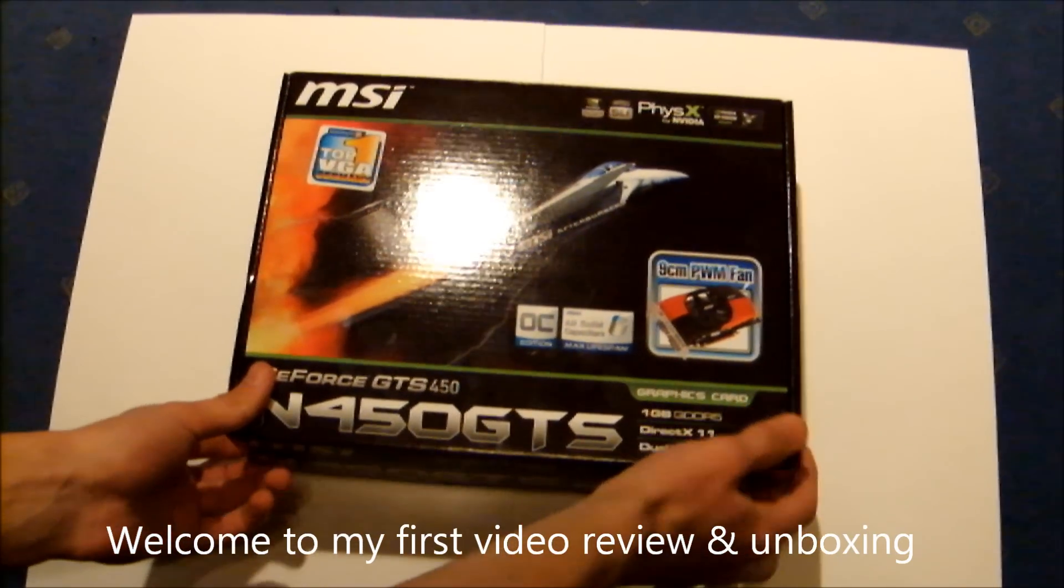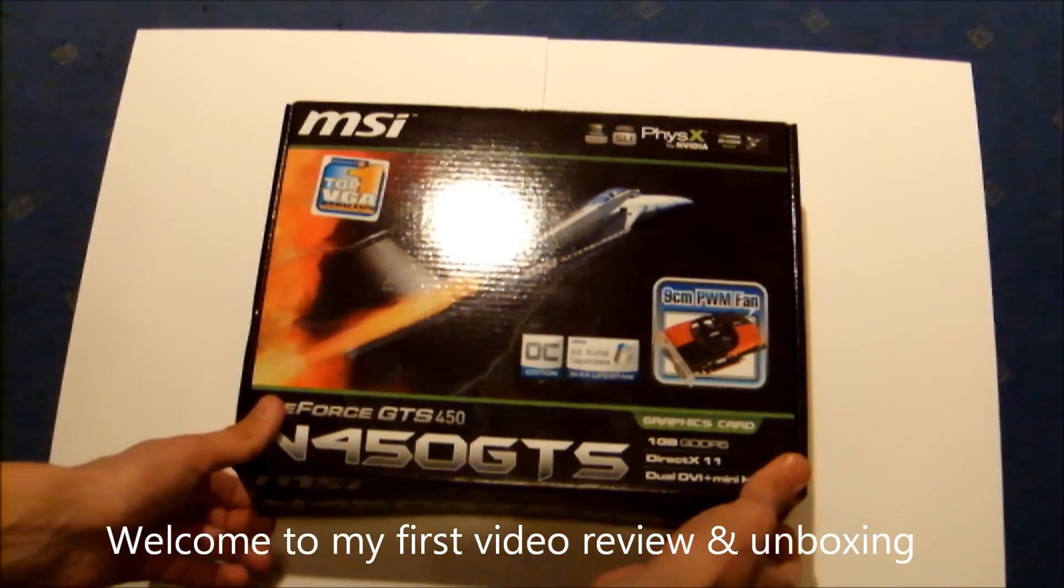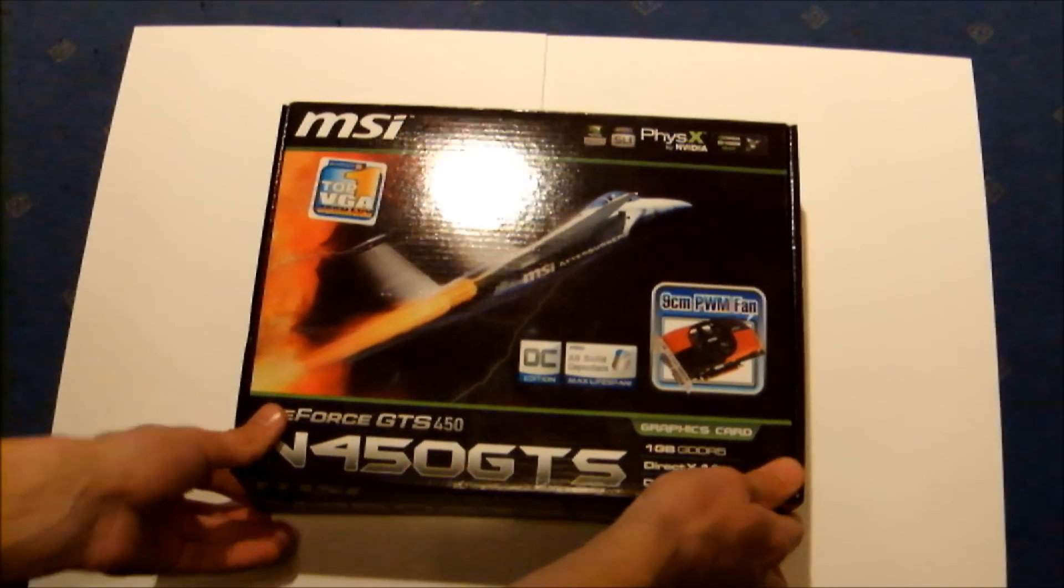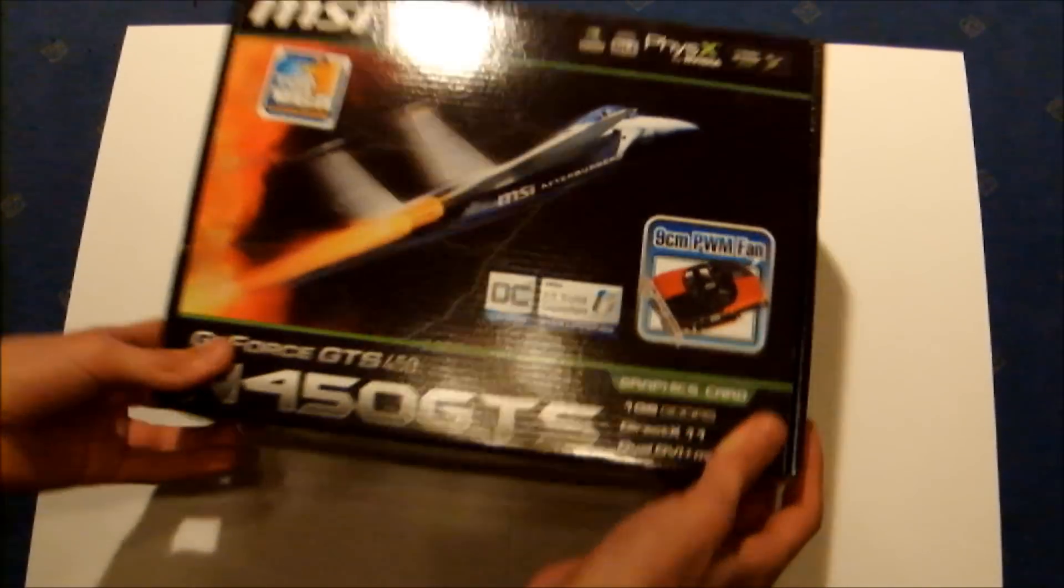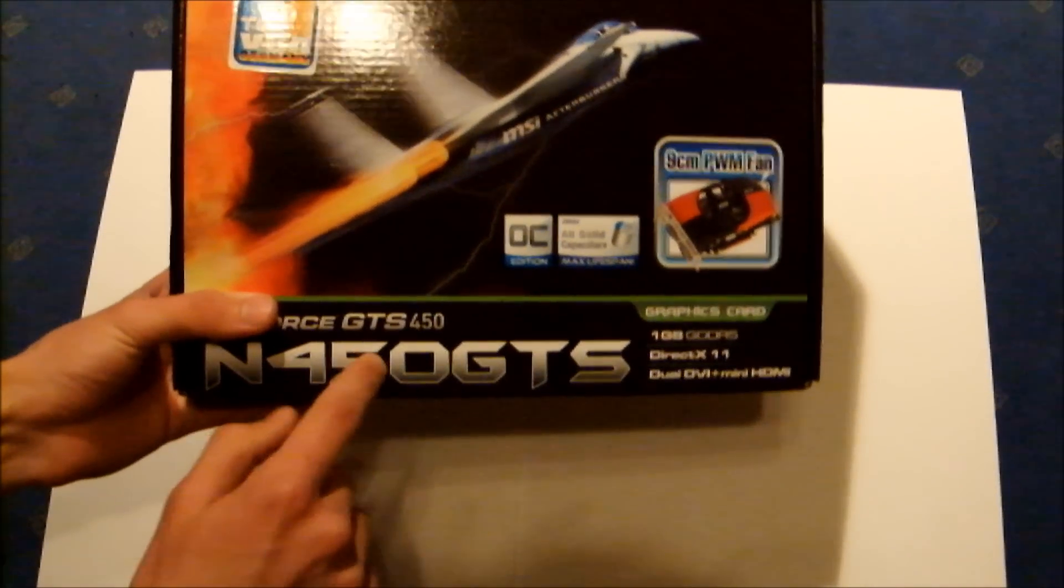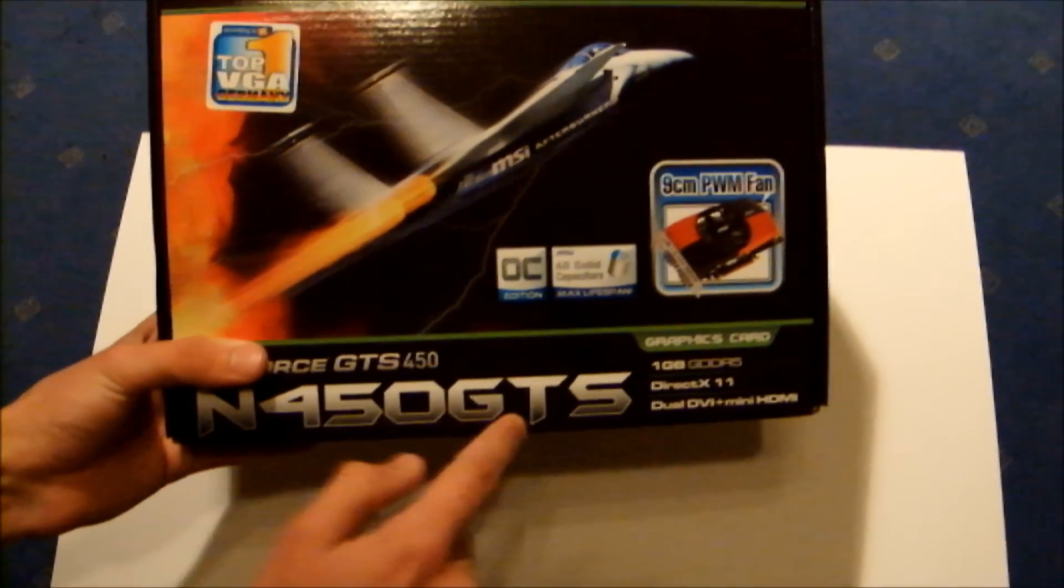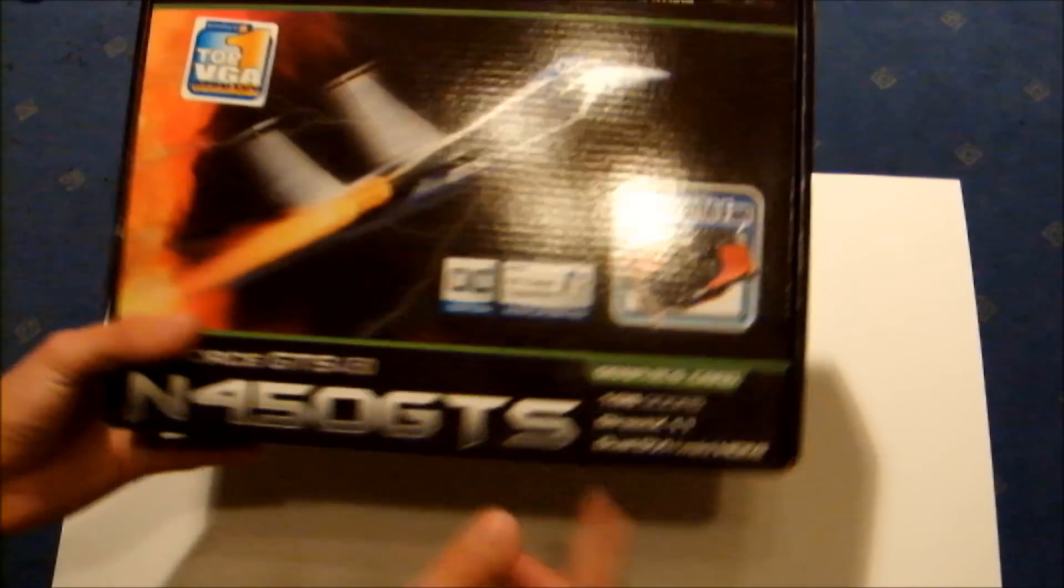Hi everyone, this is my first video review of the MSI N450 GTS.